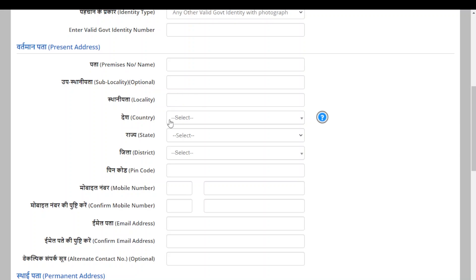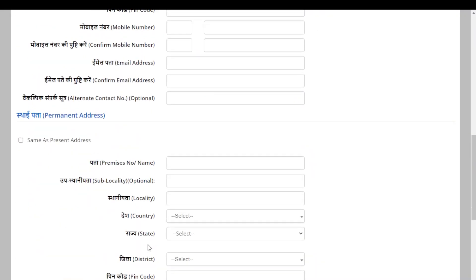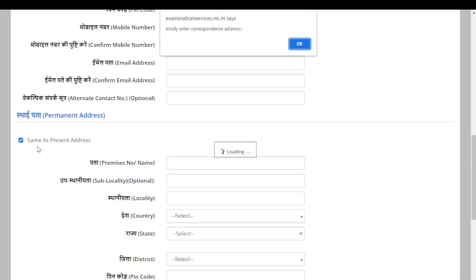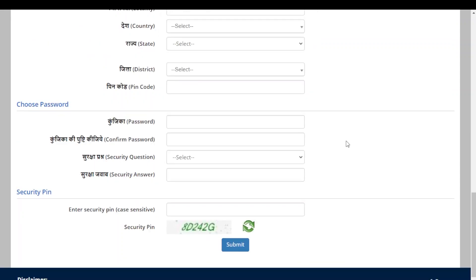Enter your locality, country, state, district, PIN code, mobile number, confirm your mobile number, email address, confirm your email address, and an alternate contact number such as your parent's number. If your permanent address is the same as your present address, click the checkbox and it will auto-fill the details above.